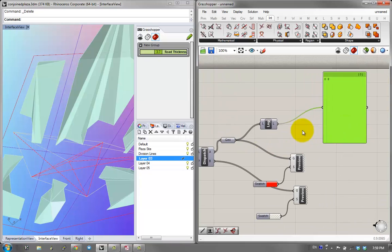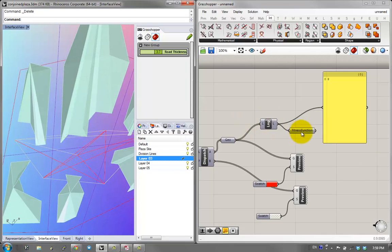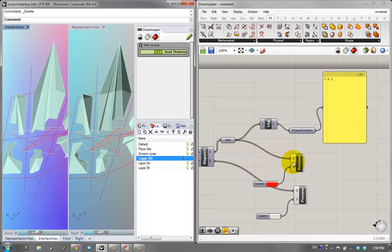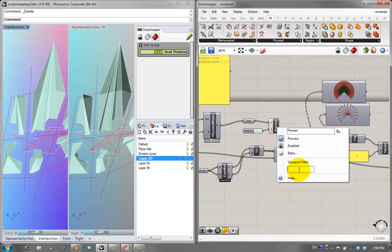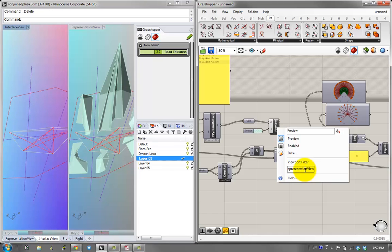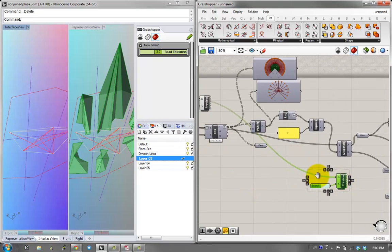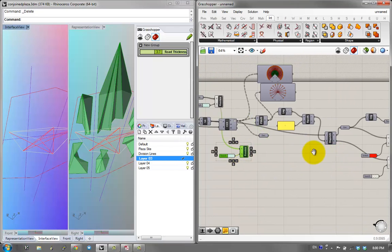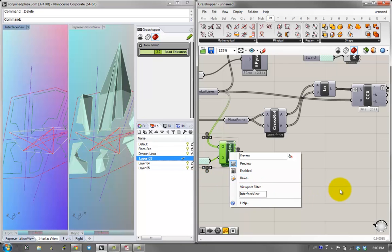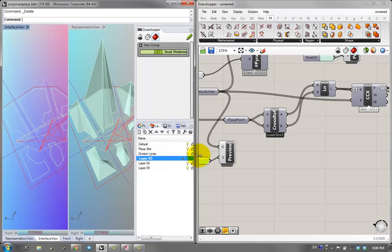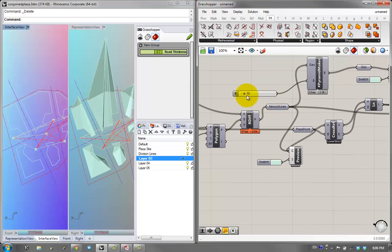Instead of one shared slider for all plaza positions, I'll use the GenePool component from Galapagos — a series of independent sliders set from 0 to 1. I can then use the 'shortest list' component to match the gene pool output to the number of lot lines, so each plaza position is controlled independently. This is our fitness function value — the number of visible connections.